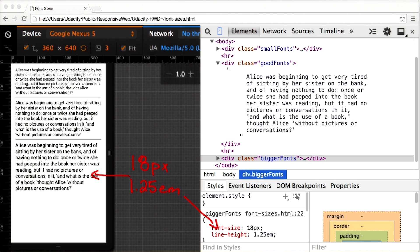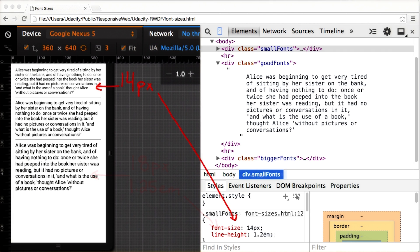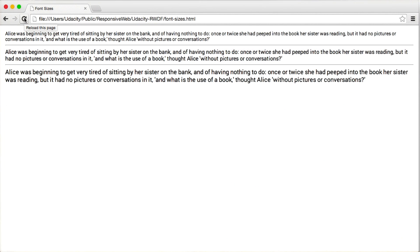Depending on the situation, I may even increase it for text-heavy sites. 14 pixels is just too small. That may sound big, but it makes for a much better reading experience. Even on a desktop, it works quite well.